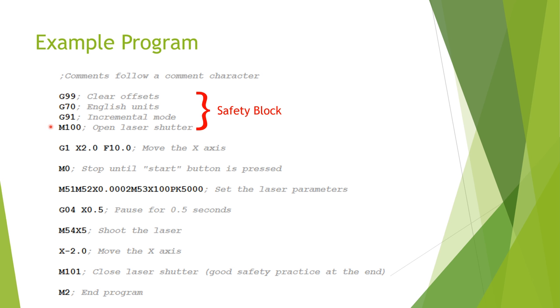The M100 is a command that likely won't be the same in other machines, but in this case what it's doing is opening a shutter that basically enables the laser so it will shoot when we ask it to later. So that's everything in the safety block in this example, so now we can actually get to the commands that do stuff.